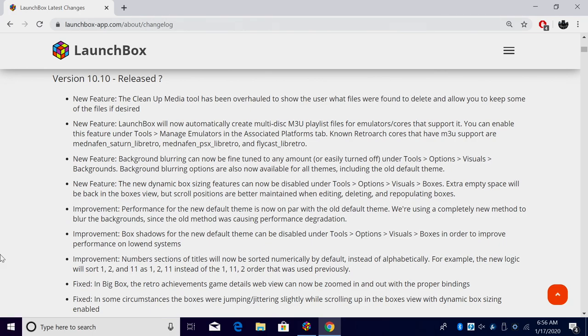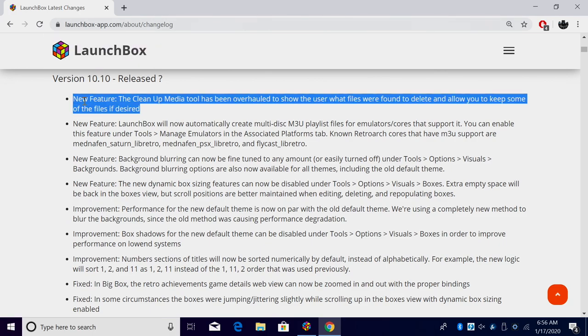First up, we're going to start from the top here. New feature: the cleanup media tool has been totally overhauled. It's now going to allow you to pick and choose what you want to delete and what you want to keep when you use the media cleanup tool.